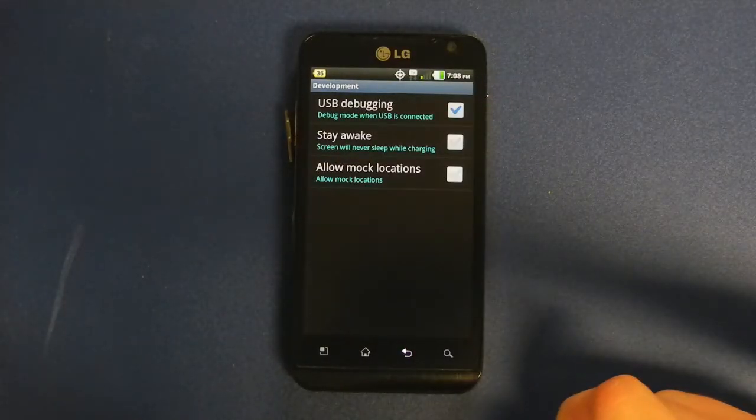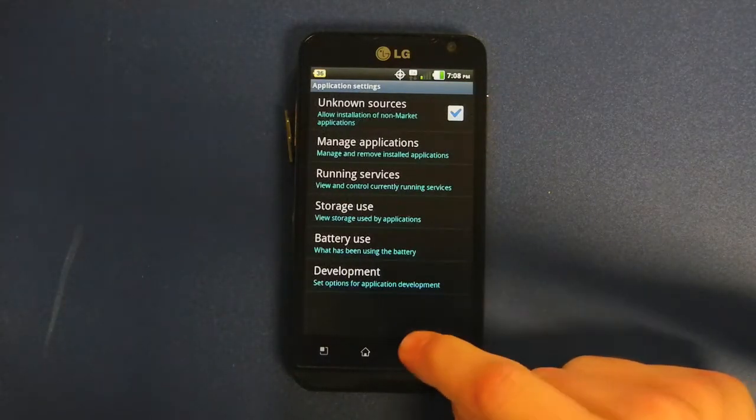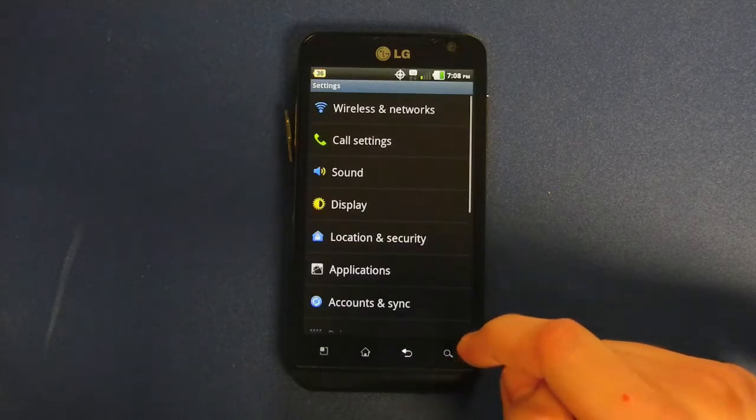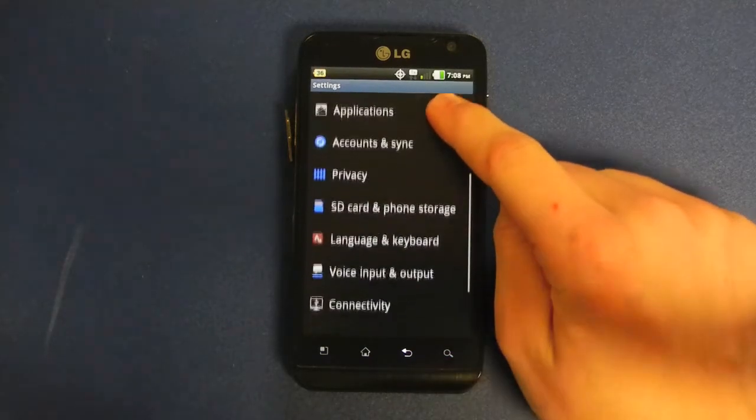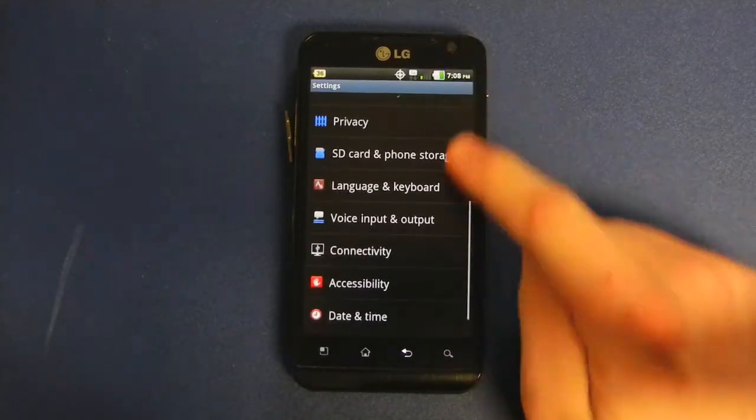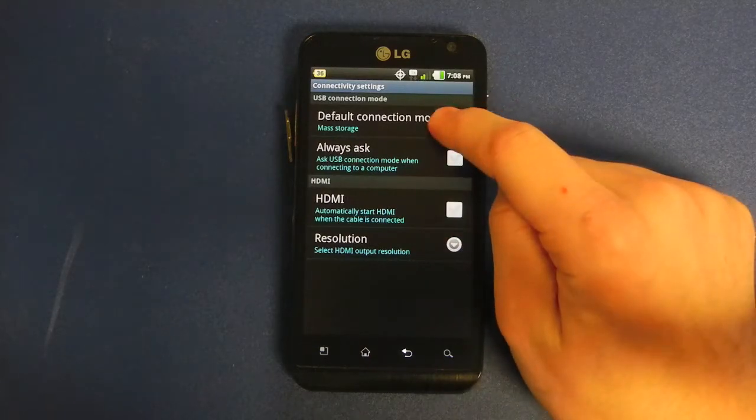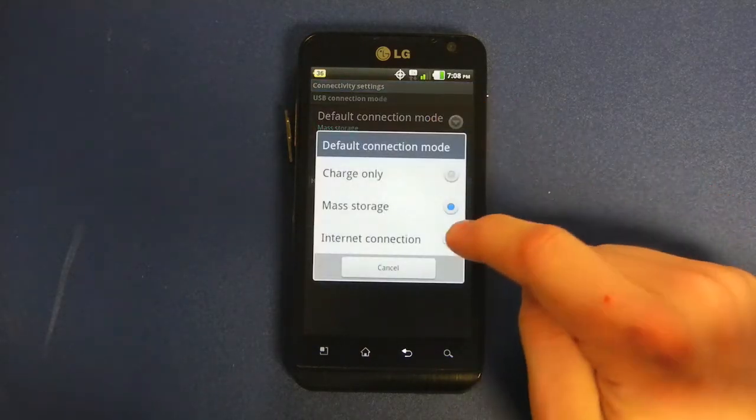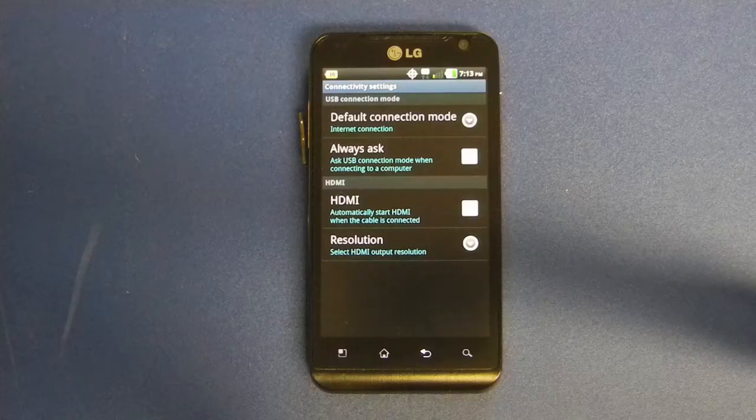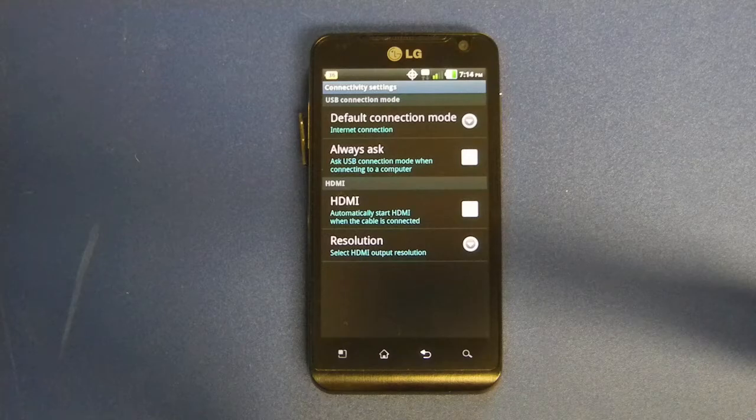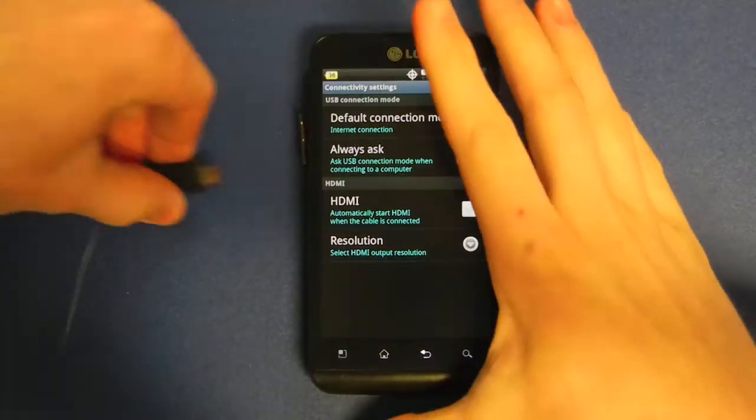We also need to change the USB Connection Mode to Internet Connection. Go back to your settings, scroll down to Connectivity, click on the little arrow next to Default Connection Mode, Internet Connection. Go ahead and plug in your phone into the computer at this time.